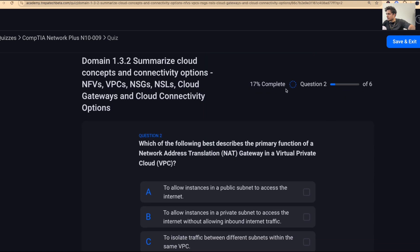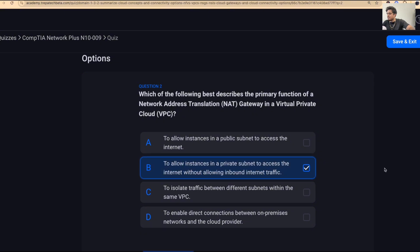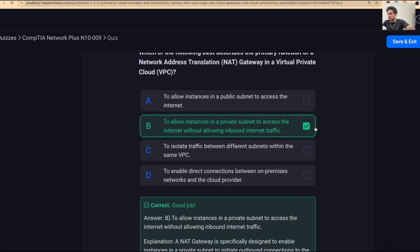Question two: which best describes the primary function of a NAT gateway in a VPC? The answer is B — to allow instances in a private subnet to access the internet without allowing inbound internet traffic. Resources can talk out to the internet, but external resources connect to the NAT gateway, which forwards traffic, so they're not making direct connections to resources in the private subnet.